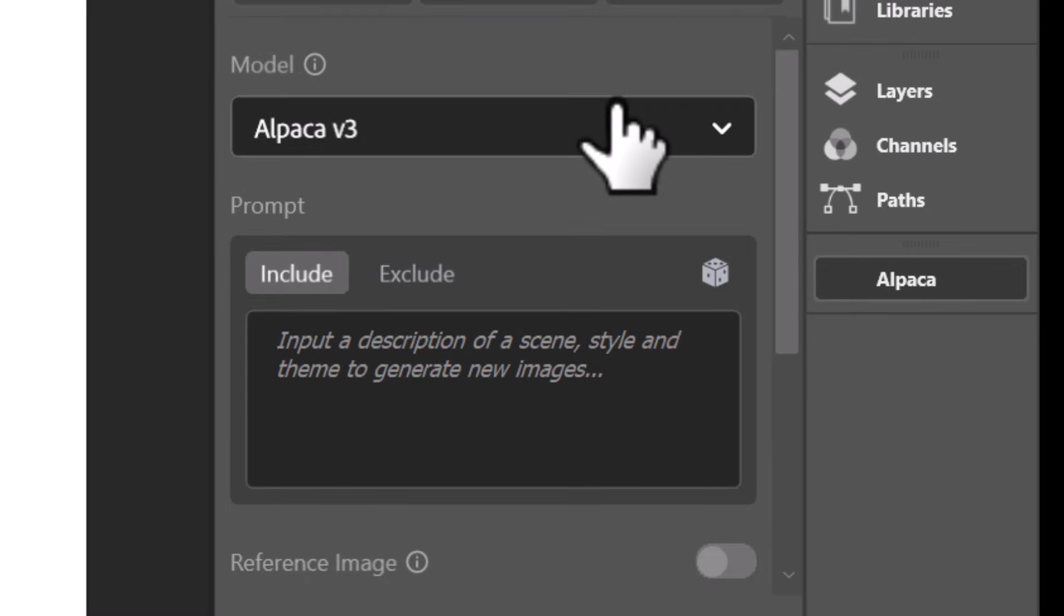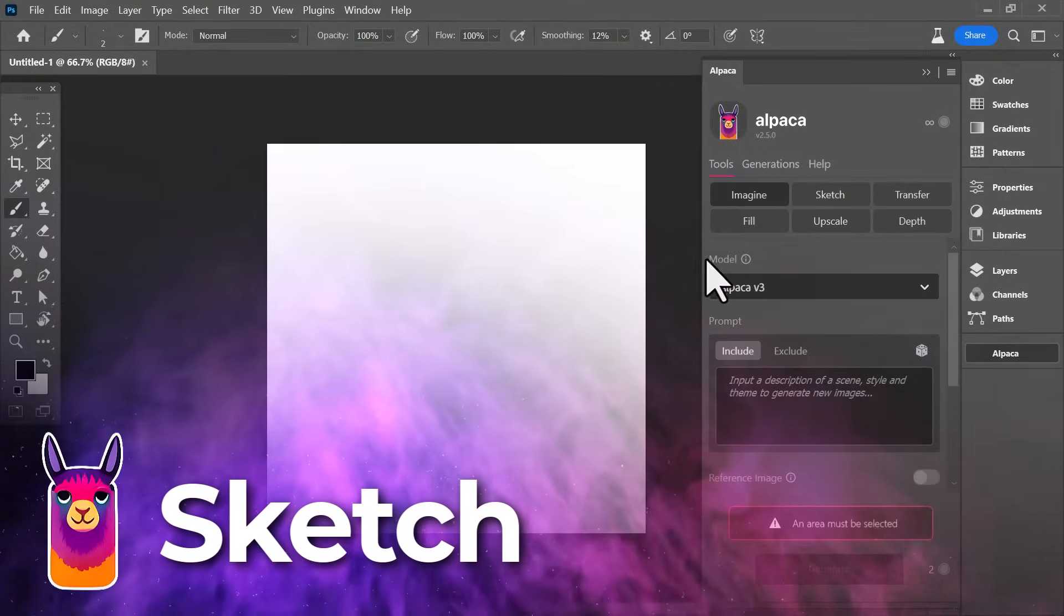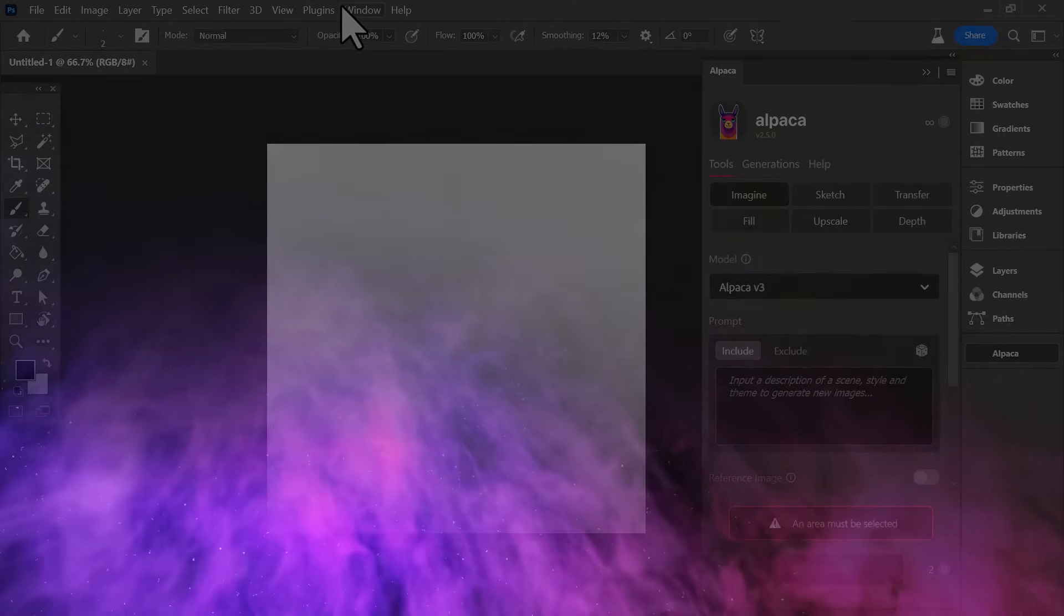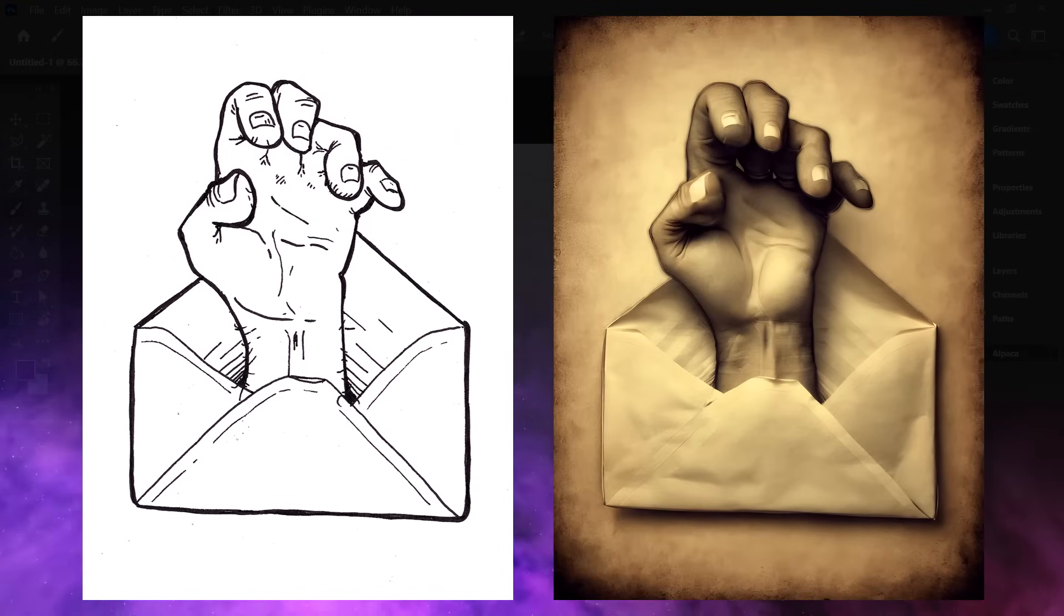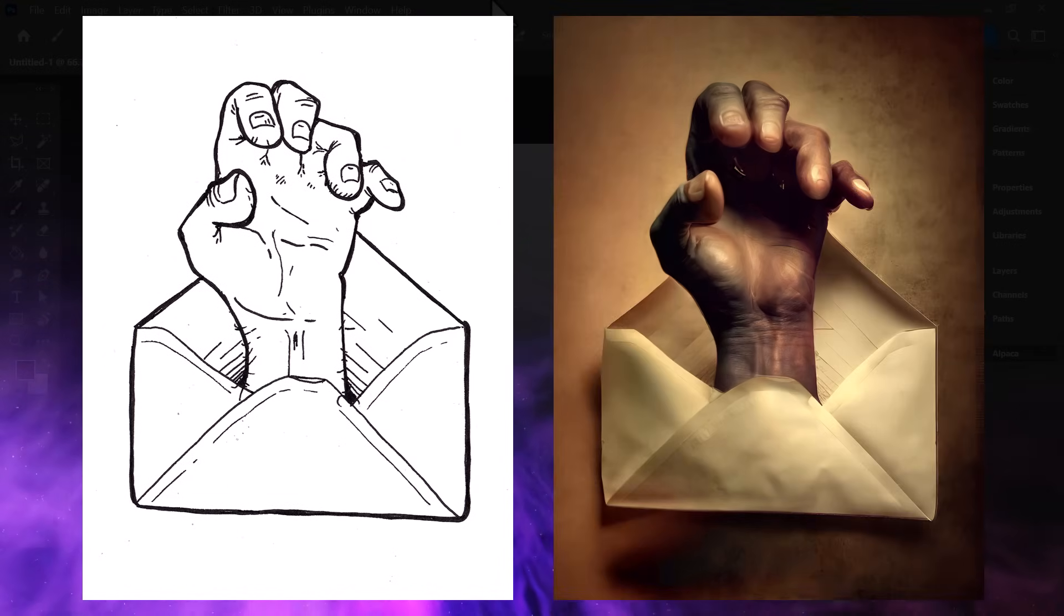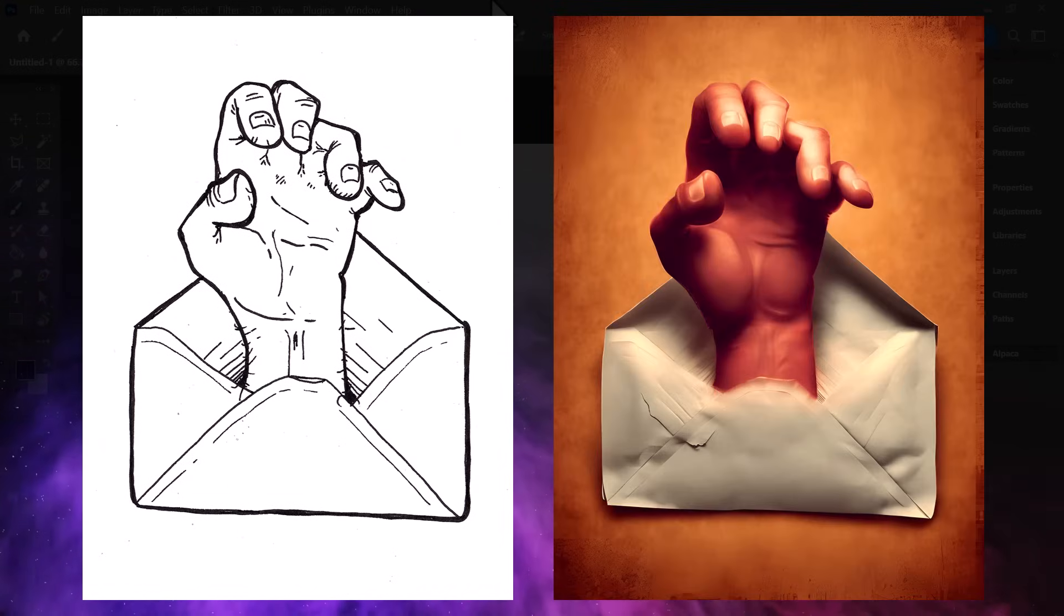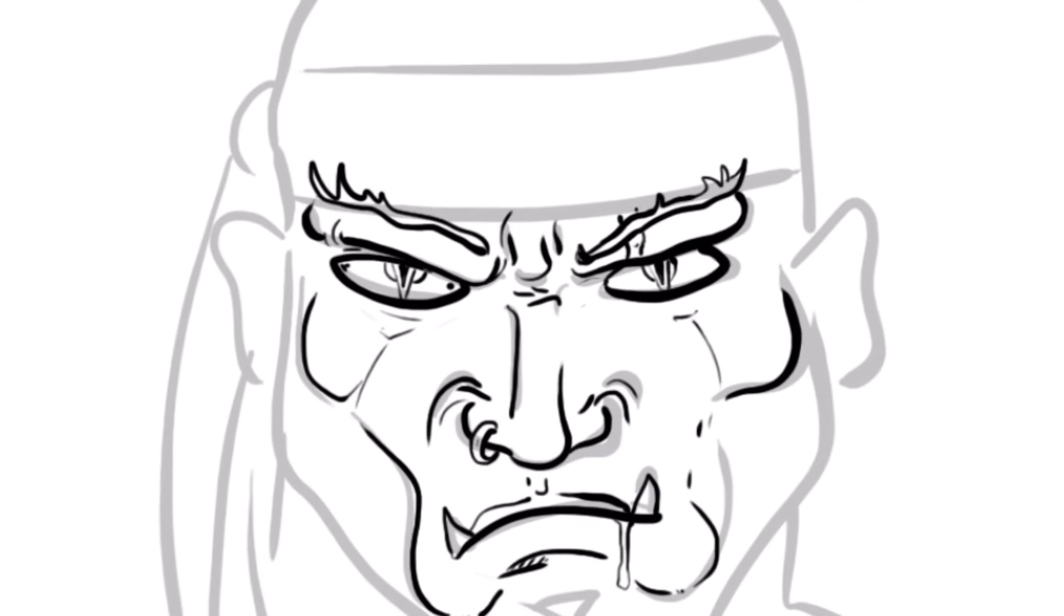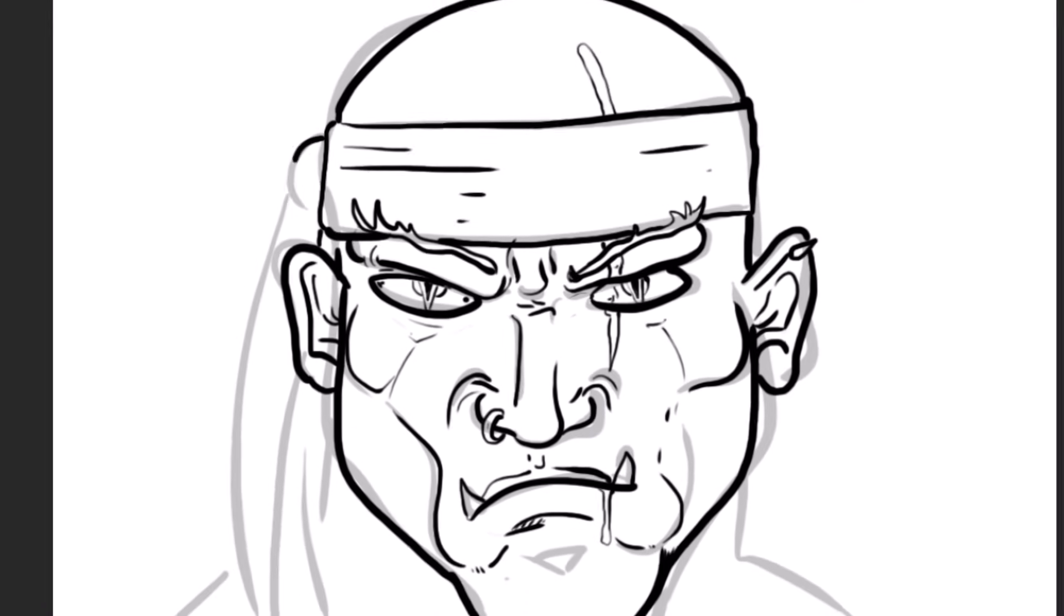But one thing I wanted to touch on really quickly is actually converting sketches to images first, because I believe this is one of the coolest features that this program actually has. So you can actually start to draw an image, or I'm going to draw a few images and actually import them, and we're going to test this out.